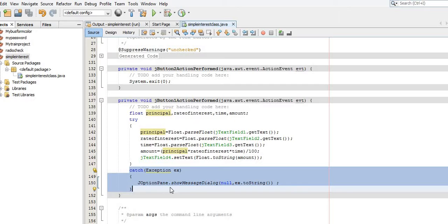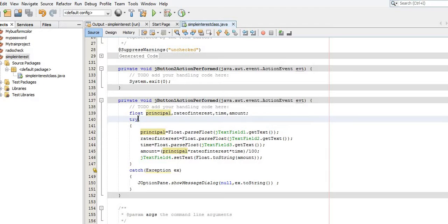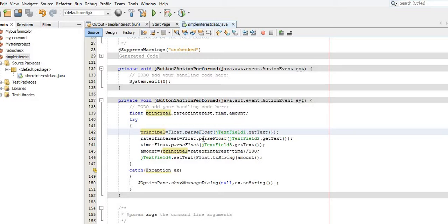The set of codes within the try block shall be checked for errors by the compiler. If the compiler detects any error in any statement inside the try block, that error shall be handled in the catch block. Inside the catch block there is one Java statement which shows a message dialog to display the error. Now let's come back to the try block and look at the first line inside its body.